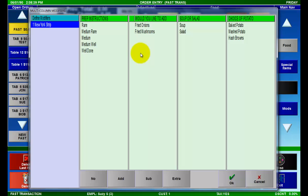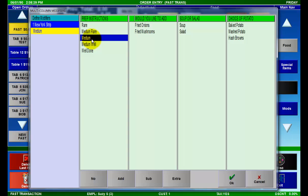Using the multi-column approach, we are able to select the desired modifiers in any order from any screen. First I'm going to select medium as the prep instructions. Now I can either go in order through the columns or jump around.